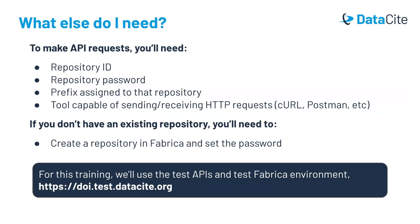For this training, we'll need a few things to make API requests. You'll need a test repository account with an ID, password, and prefix. You'll also need a tool to send HTTP requests. We'll go through examples using an online tool called Postman, but you can also use the curl command line tool if you're familiar with that.